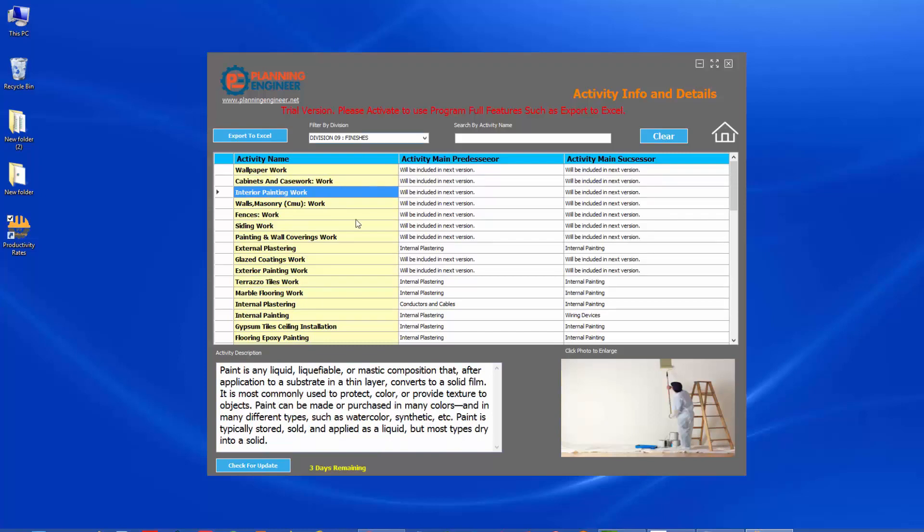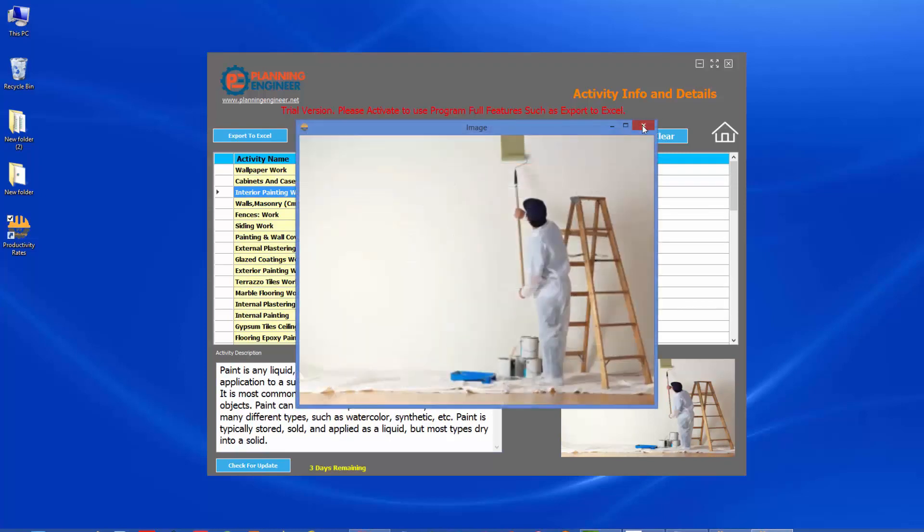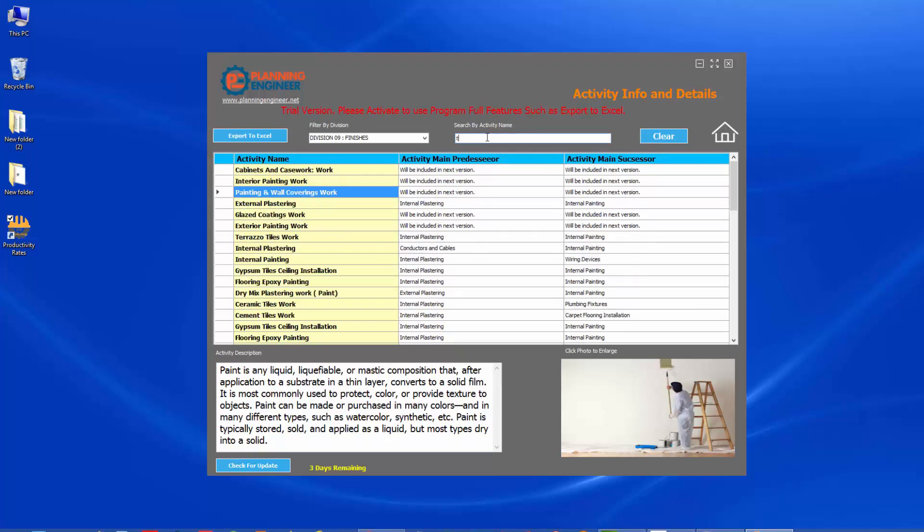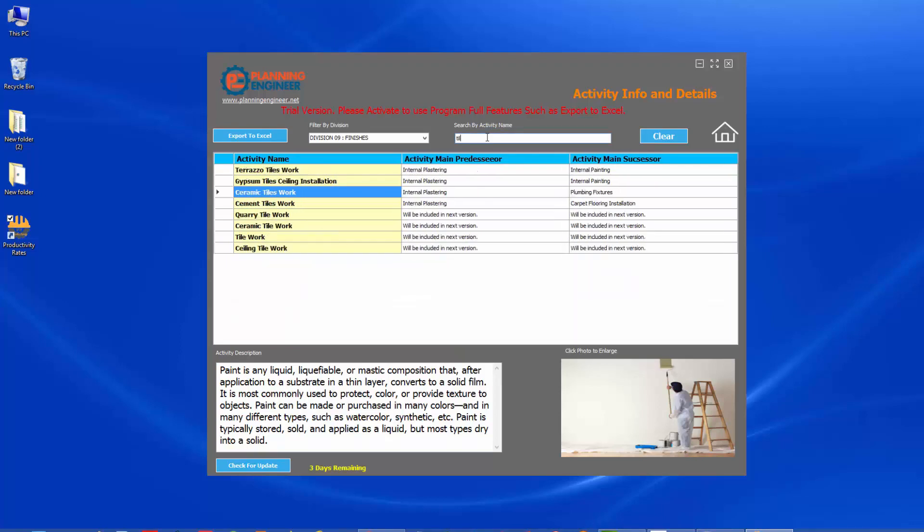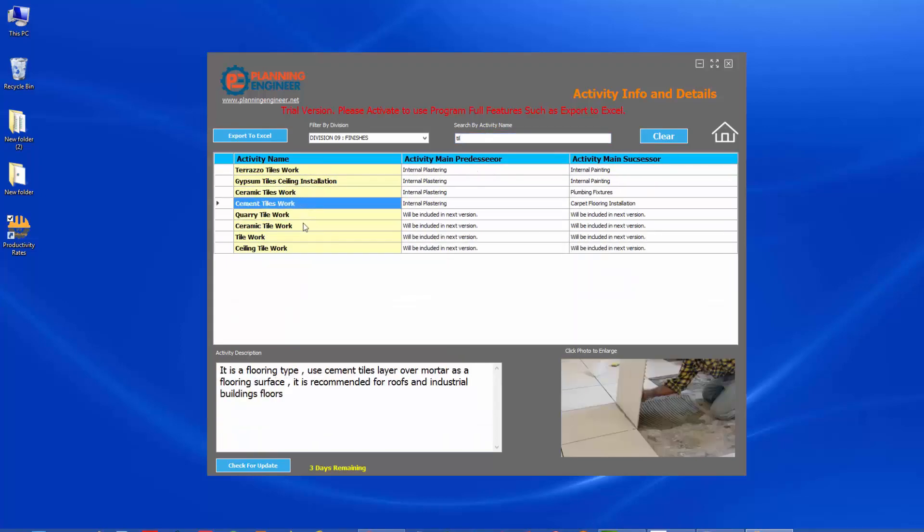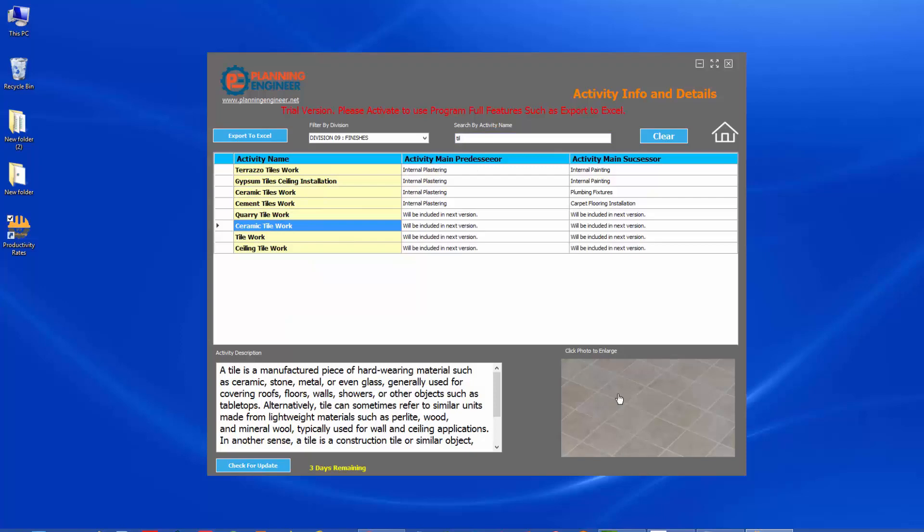According to the division of work, you can enlarge any photo of course, and you can even search. Like if we are searching for tiles, we can just type tiles and you'll find the ceramic tiles. This is very important for people who are looking for definition or good definition for some activities they don't know. Also, we are populating here the activity main predecessor and main successor. So it will give you a very good idea about planning when you are sequencing the activities, what is before and what is after.